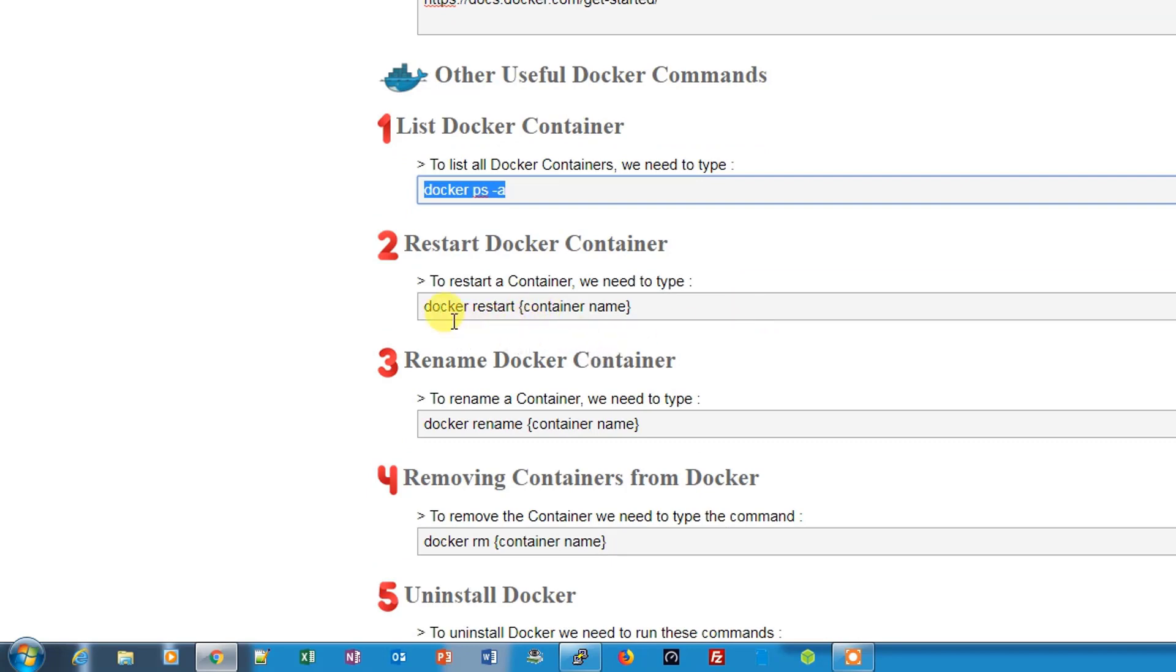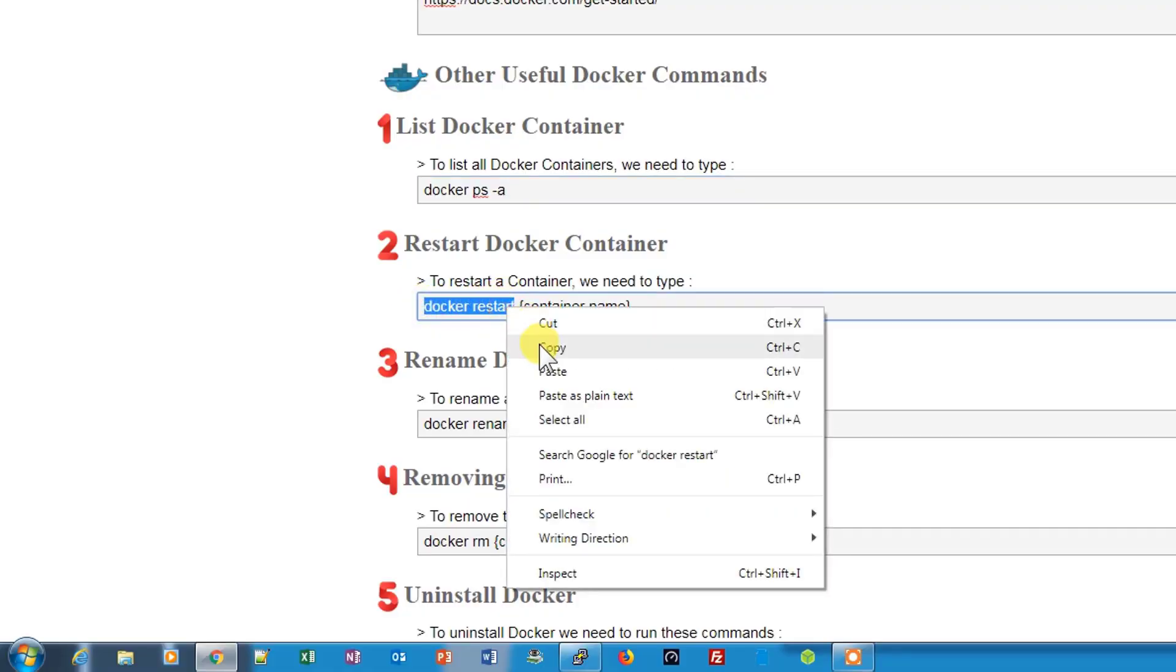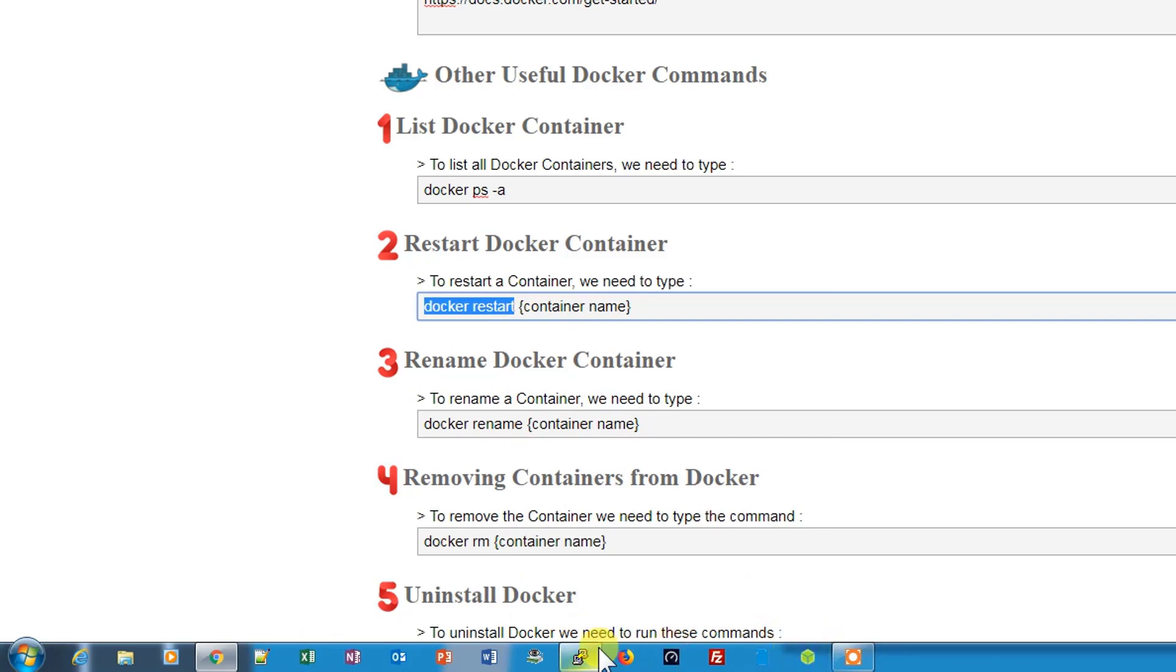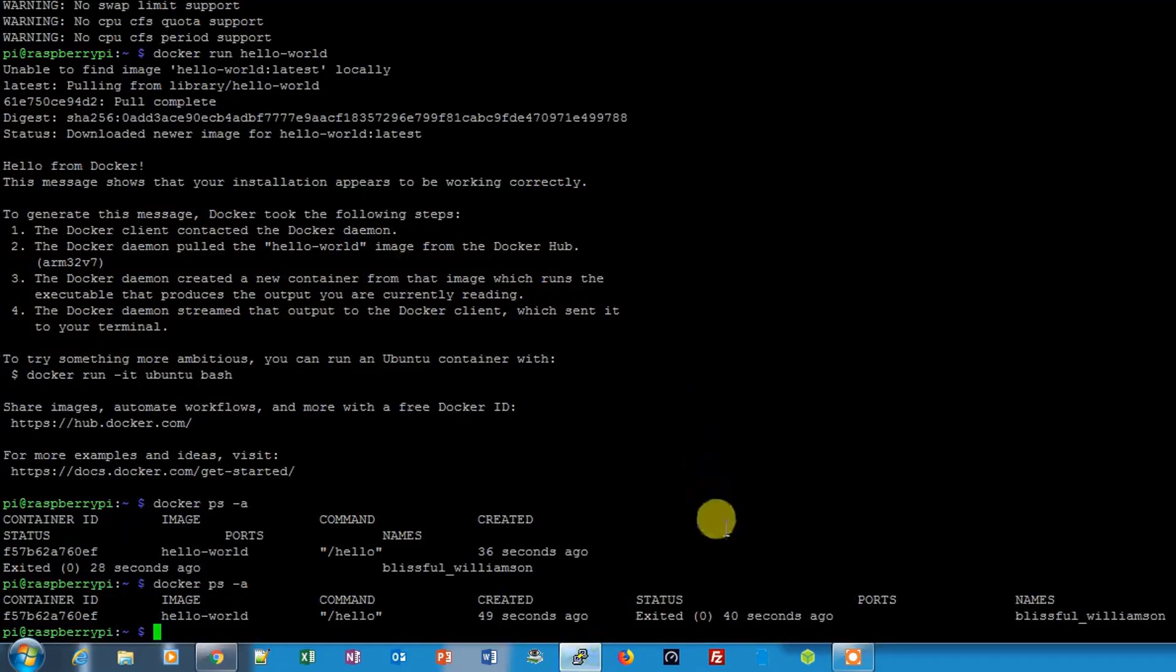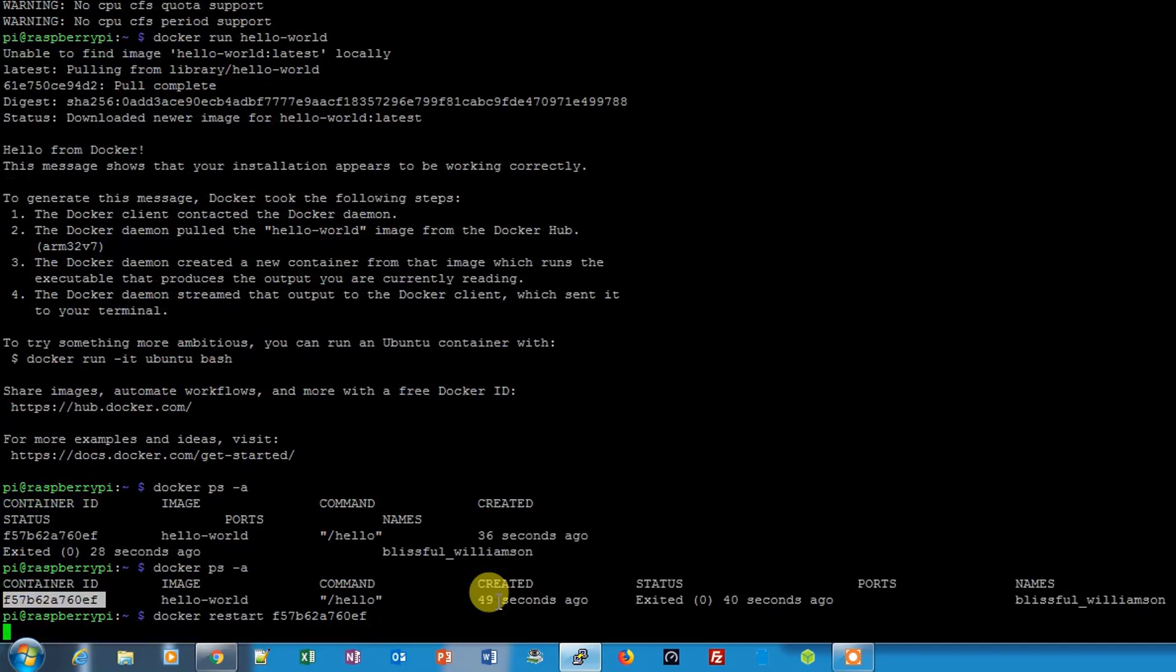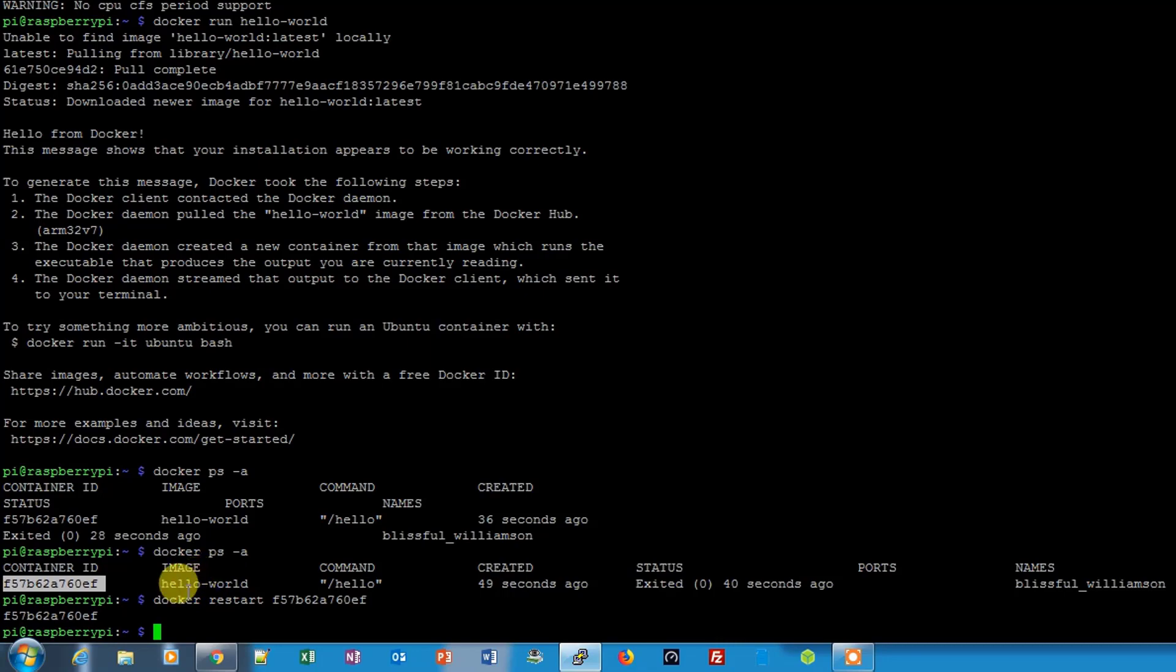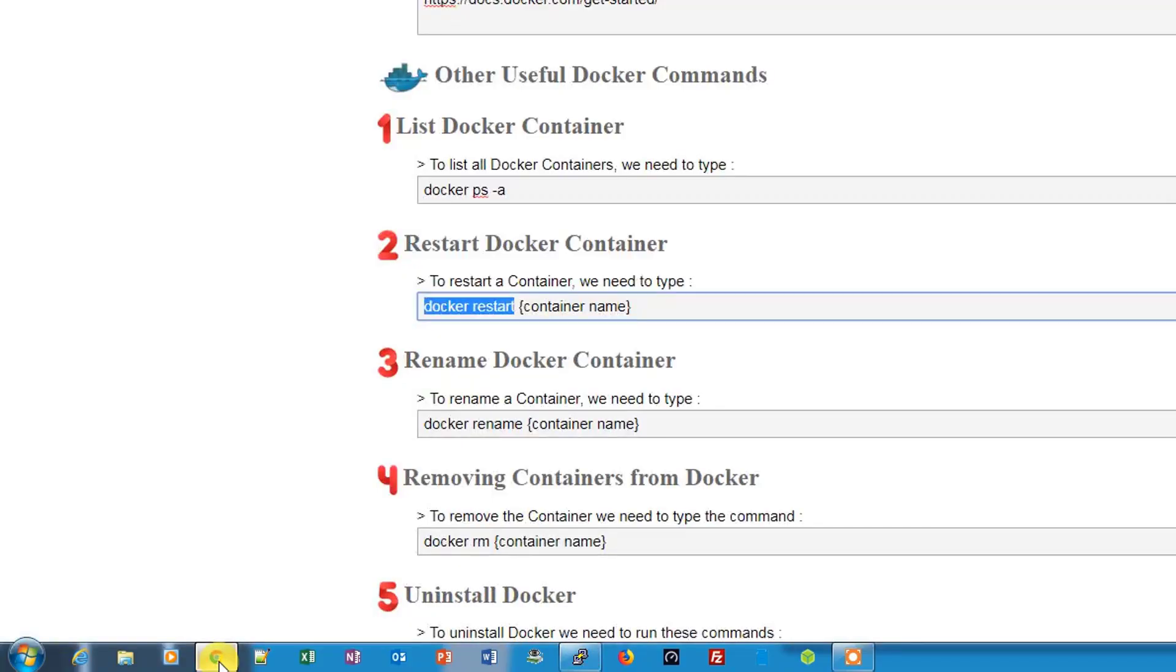The next command I'm going to show you is: you can restart any image or container by typing docker restart. Either you can use the image name, that is hello-world, or you can use the container ID. Let me show you with the container ID. By just doing this it will restart the image for you, the hello-world image. If any container is stopped you can restart it using this command. Now the next command is rename the container by typing docker rename and then the container name and you can easily rename it.